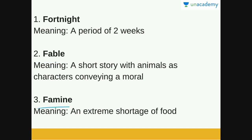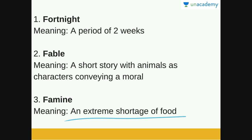Next is famine. Famine is an extreme shortage of food. There is absolutely no food, or not enough food for the number of people who need it, and due to this there is hunger, starvation, diseases spread, and people can also die. So that is a famine — an extreme shortage of food.